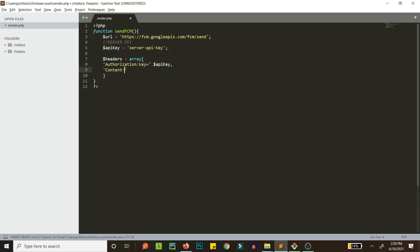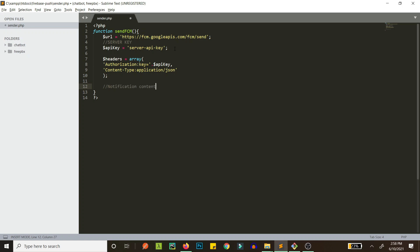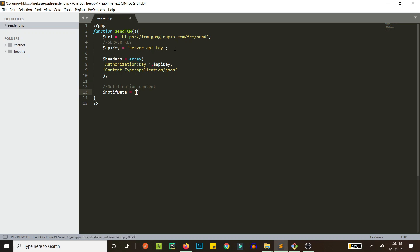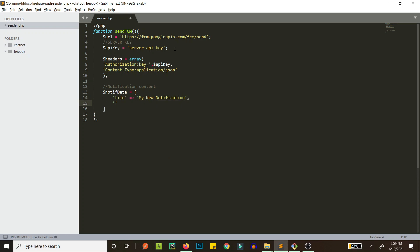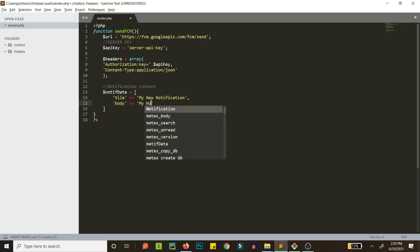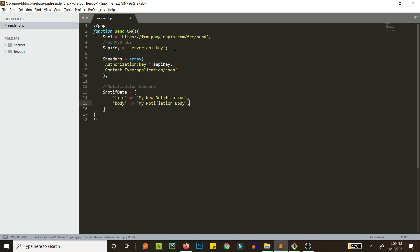Now we'll set our notification content. Let's call this variable notif_data — it's an array. We set the title, something like 'My New Notification', and then we have the body, which is the description, something like 'This is my notification body'. Whenever you see a notification you'll have a title and a body.